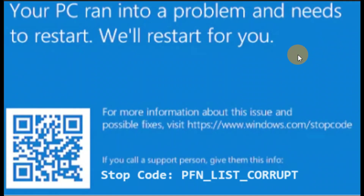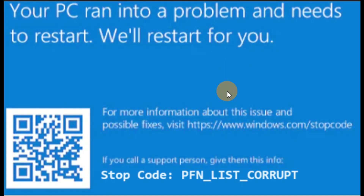In this tutorial, how to fix 'Your PC ran into a problem and needs to be restarted.' The error code is something like PFN_LIST_CORRUPT, which is a stop code saying your PC needs to be restarted. If you are getting this error, follow the different steps in this tutorial — the steps will definitely help you.